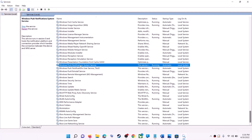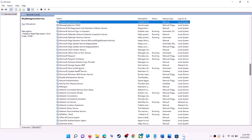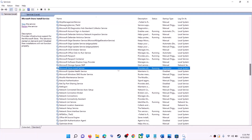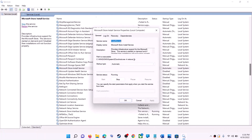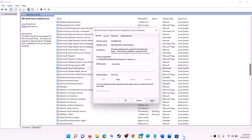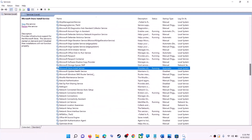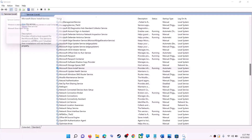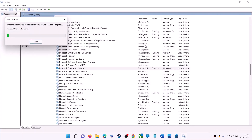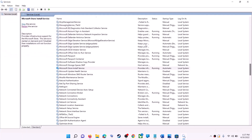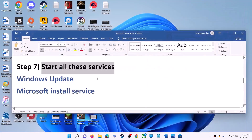Now find Microsoft Store Install Service, double-click on it, set it to Automatic, click Apply, click Start if highlighted, then click OK. With this selected, click on Restart the Service. Now open Microsoft Store and use it.